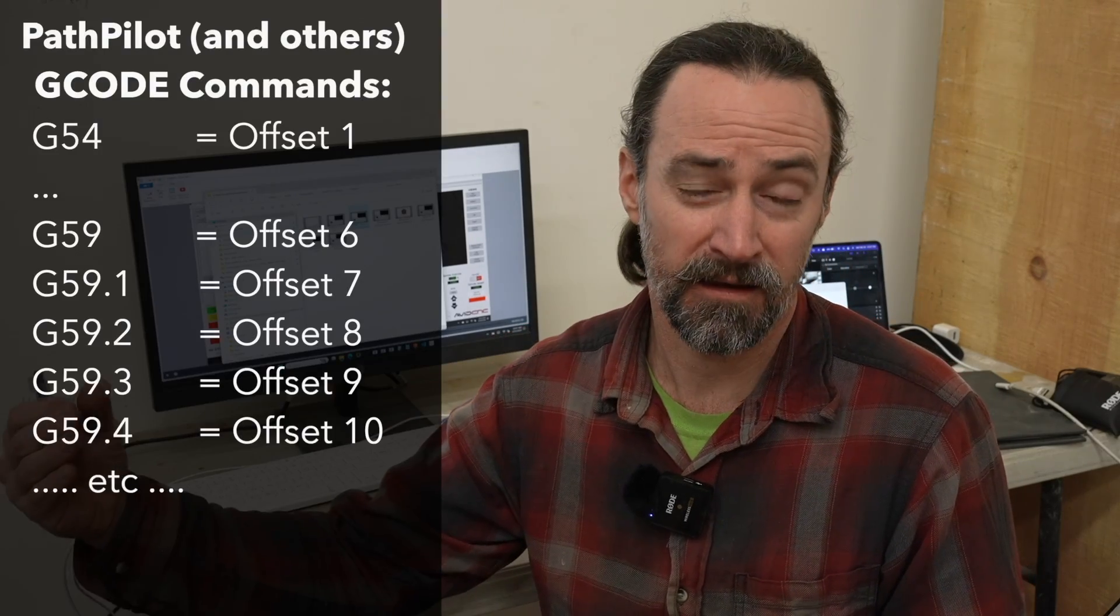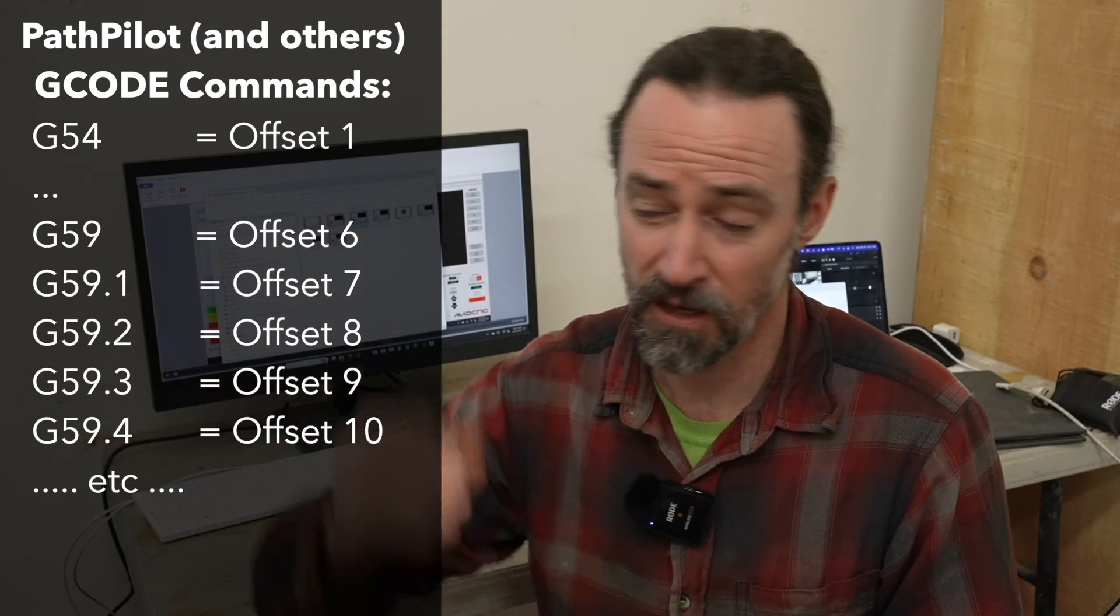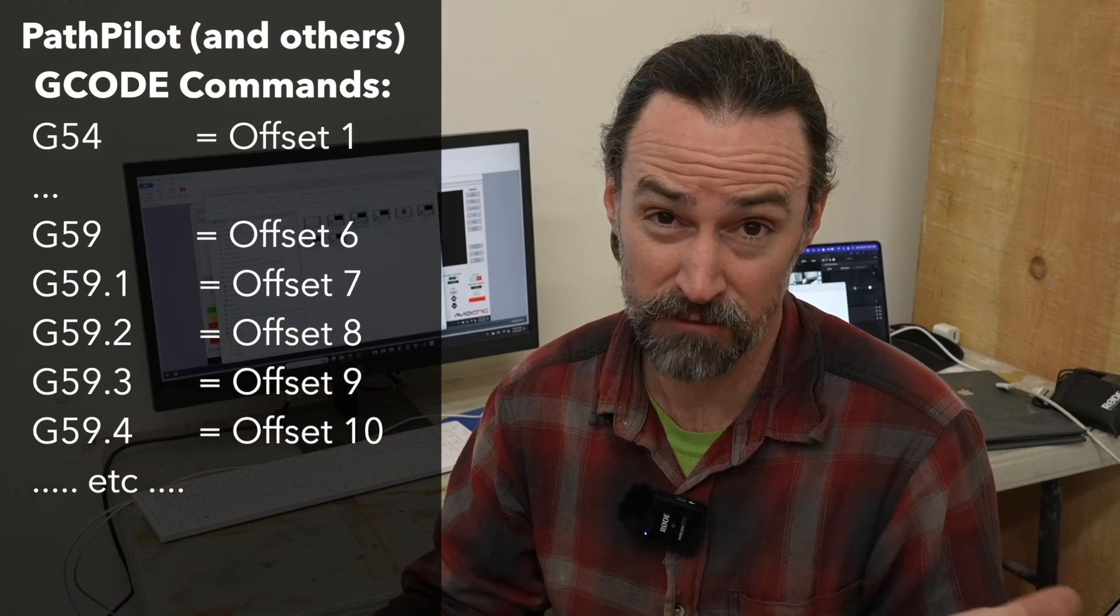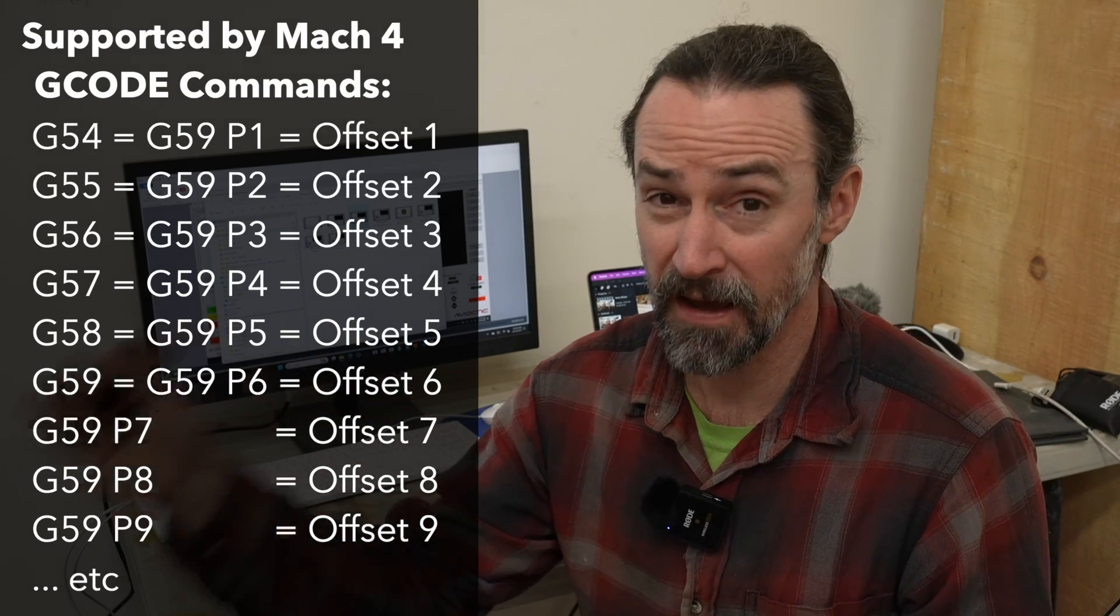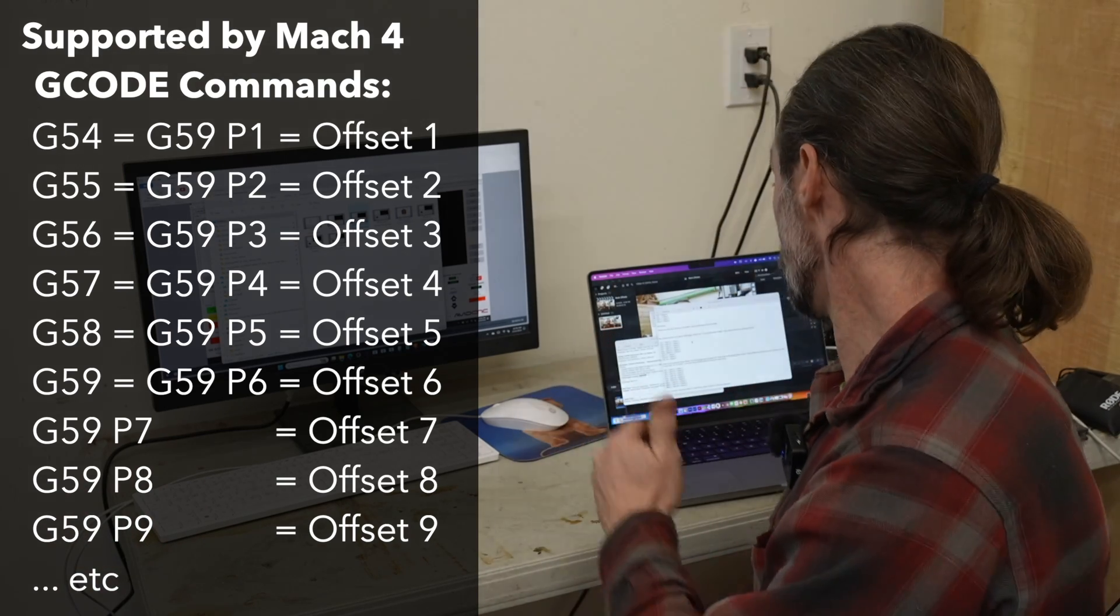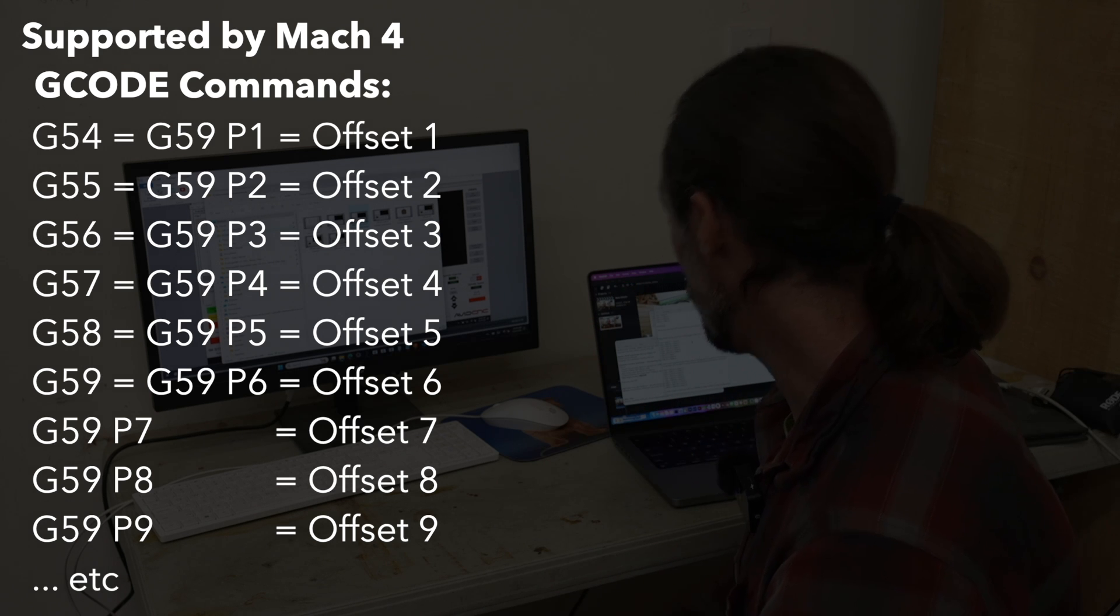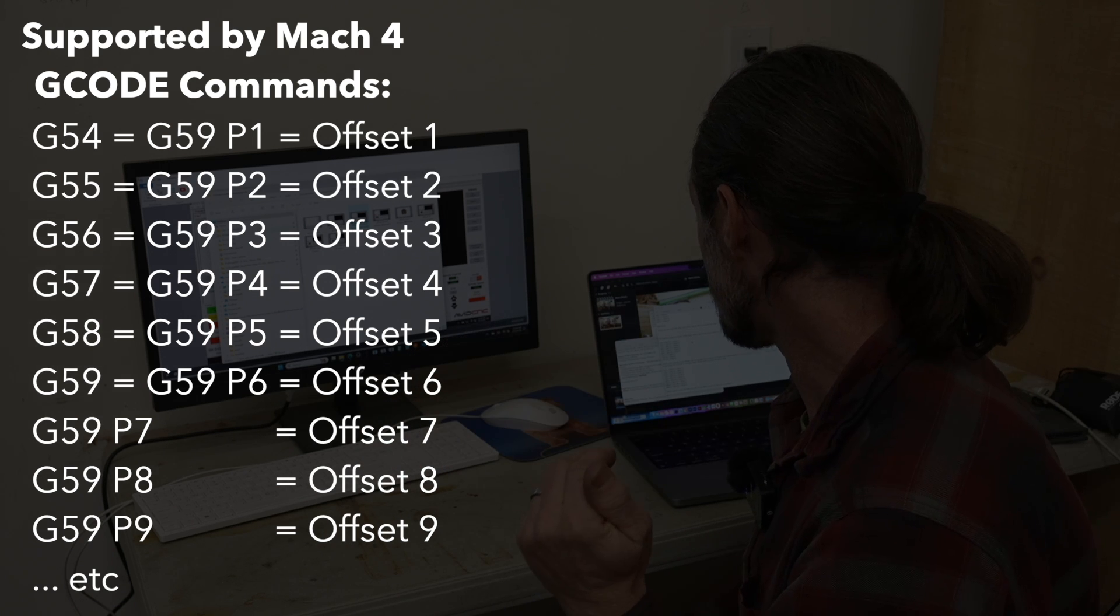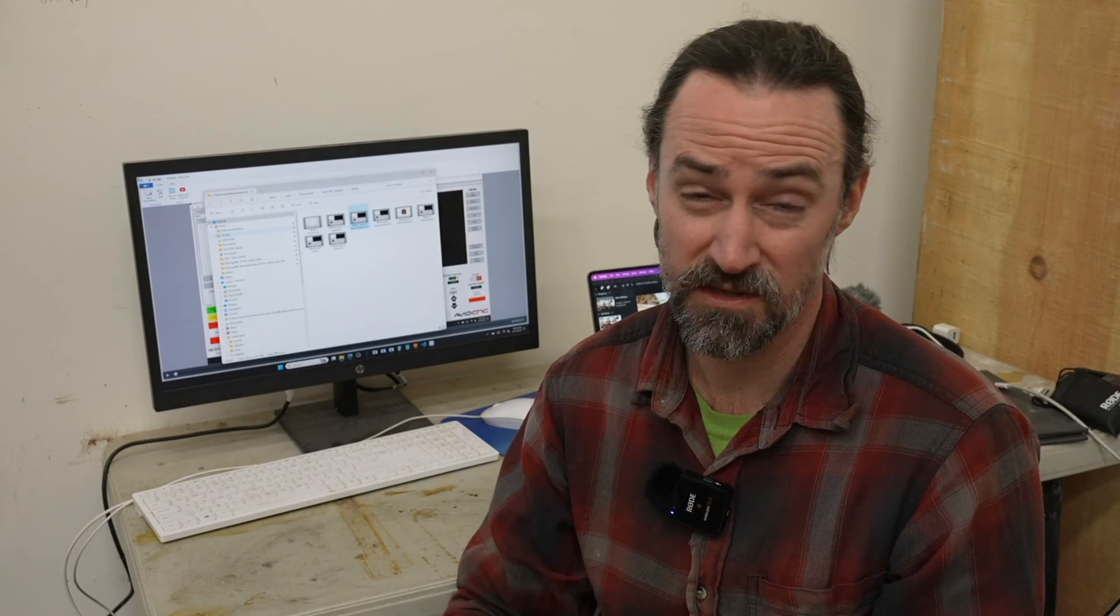Now some other CNC control software might do it a little bit different. For example, TorMax PathPilot to access past G59. They do it by doing G59.1, G59.2, G59.3, and so on. And it works the same way as all the others. You just type it in the MDI to activate that particular offset. But another syntax that you'll see is G59PX, where X is a particular offset number. So for example, G54 is the same as G59P1, or offset one. G55 is G59P2, offset two, and so on. And so G59P7 is offset seven. These directly correlate to the numbers that we put in the WCS field of Fusion 360. And Fusion 360's post processor will actually generate this syntax for Mach 4. Mach 4 supports this, but I don't believe TorMax PathPilot supports this particular syntax.